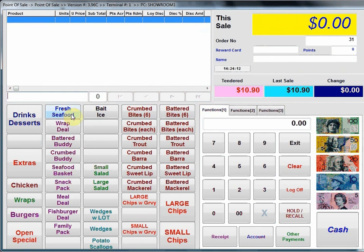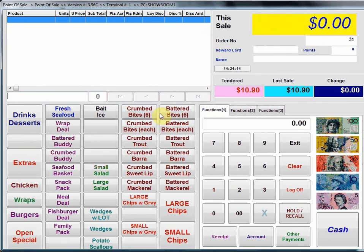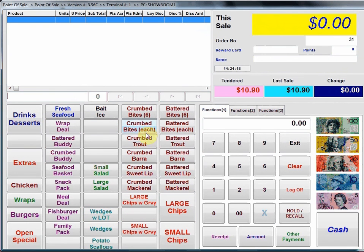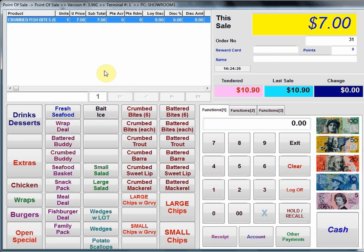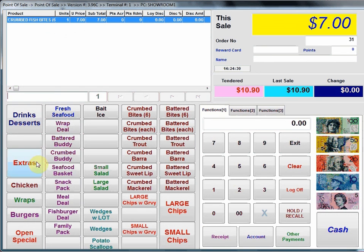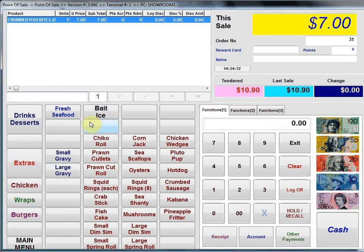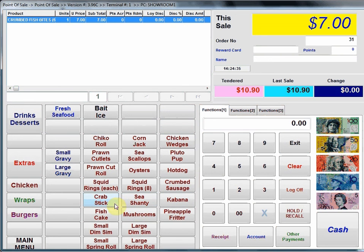On the bottom left hand corner we've got where we can preset all our items on the touch screen. We can either have individual items preset or we can have buttons which take us to another level. In this case I'm going to press the crumb bites and it's just going to ring up an individual item. If I want extras I can press the extras button and that's going to take me to another level where I can then choose an extra. So in this case I'll touch the fish cake.